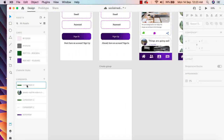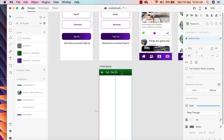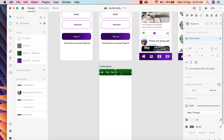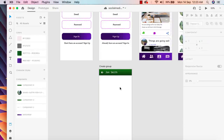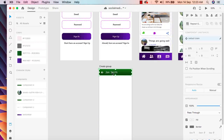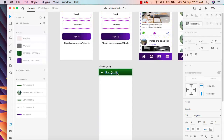We can take this component and use it here. Now instead of 'John Smith', we need to change the text to 'Add Group'.